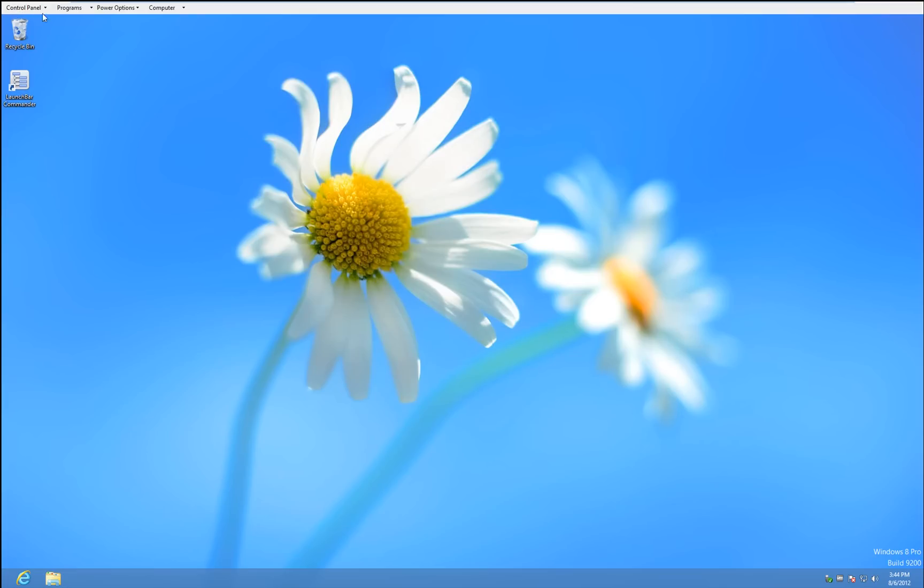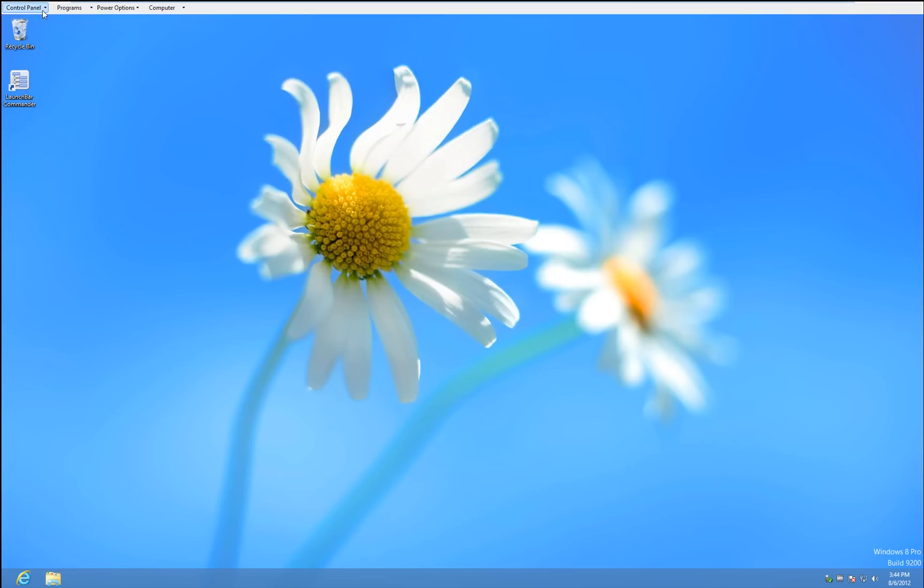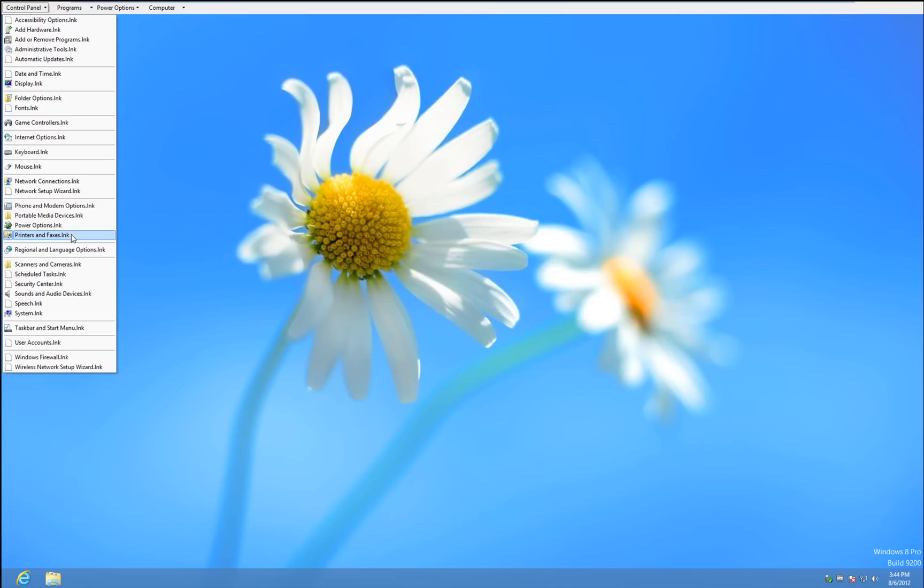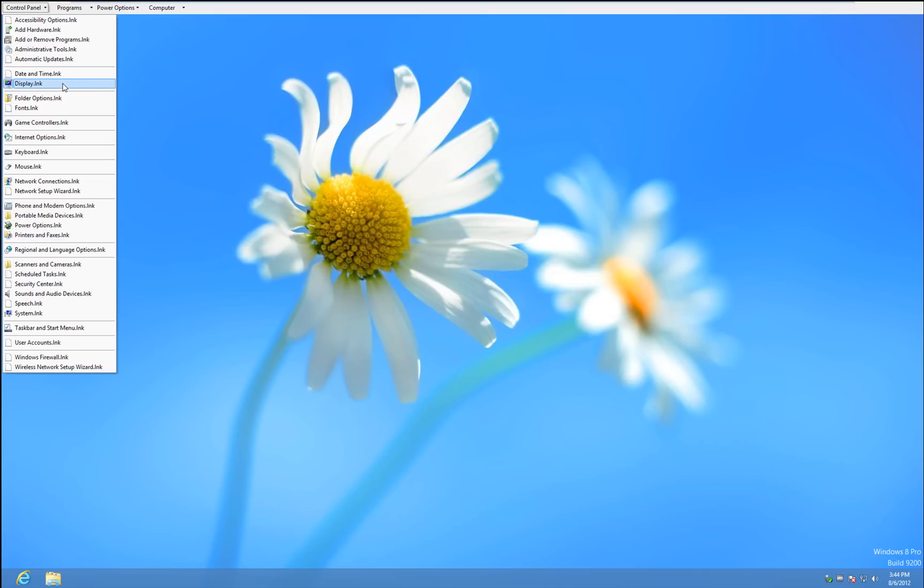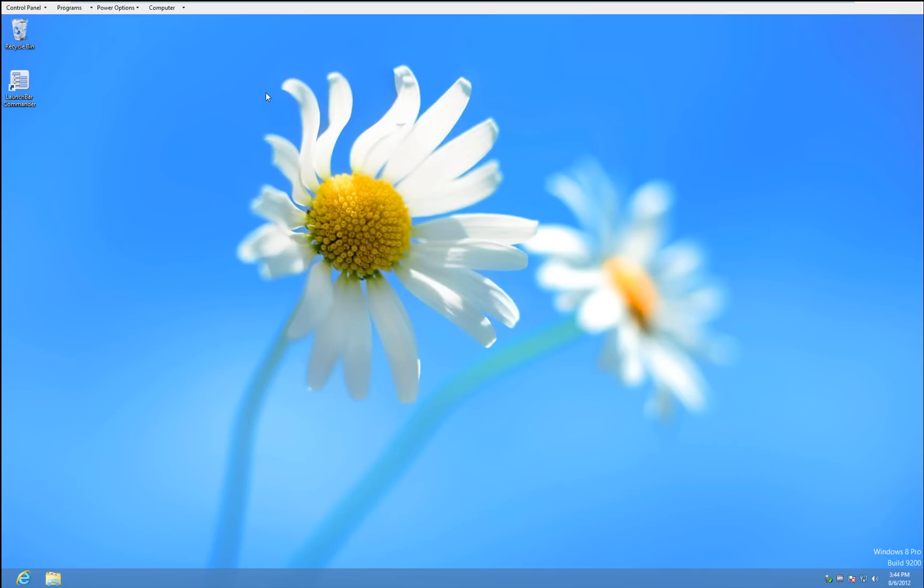So what you get by default, and you can get rid of this and add something else, is Control Panel. And this actually I'm using right now is Windows 8. So here's Control Panel. Select Display, everything opens up.